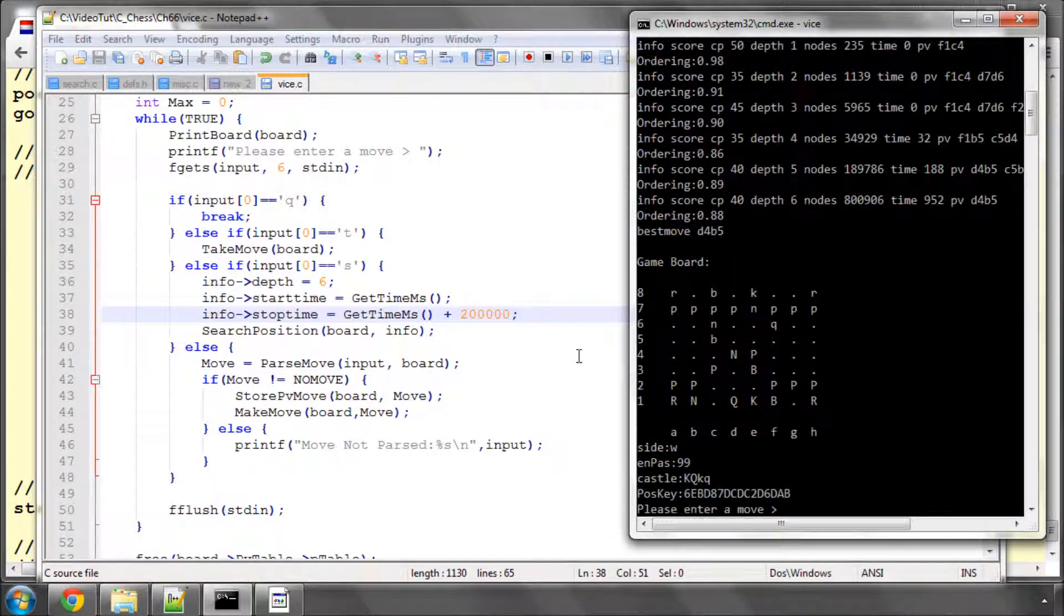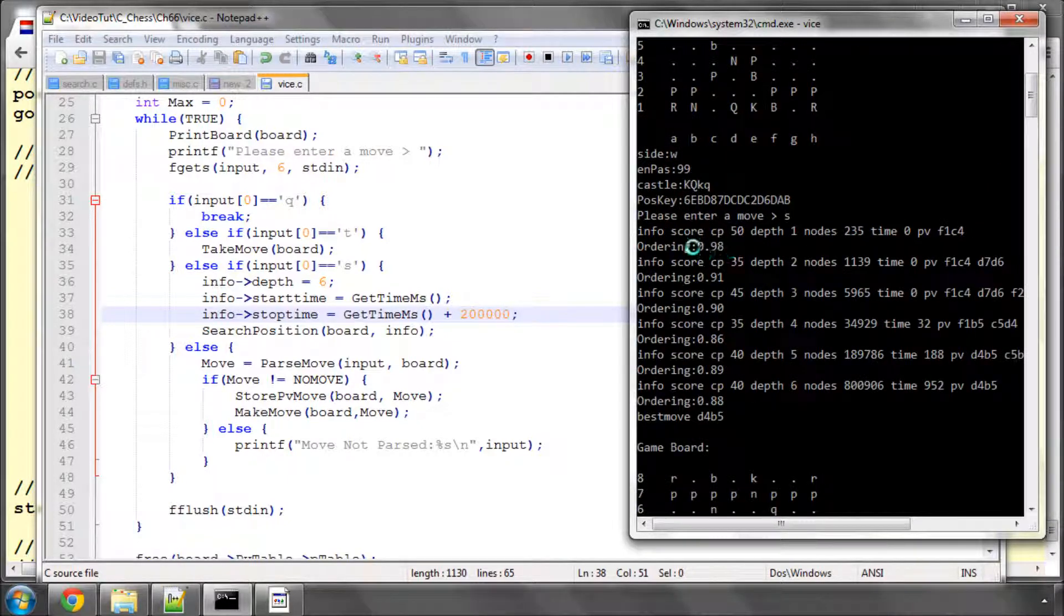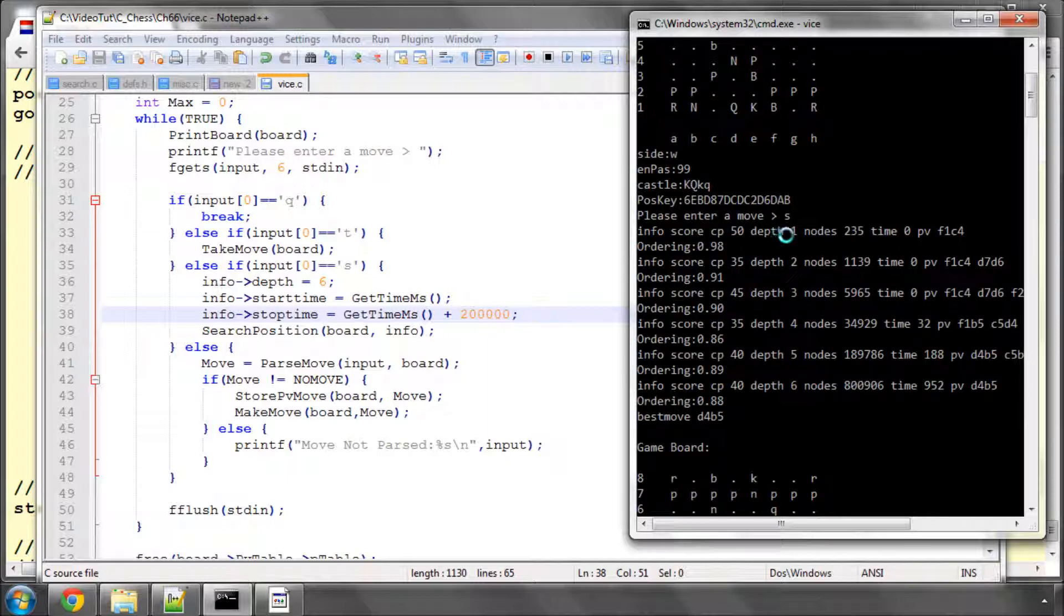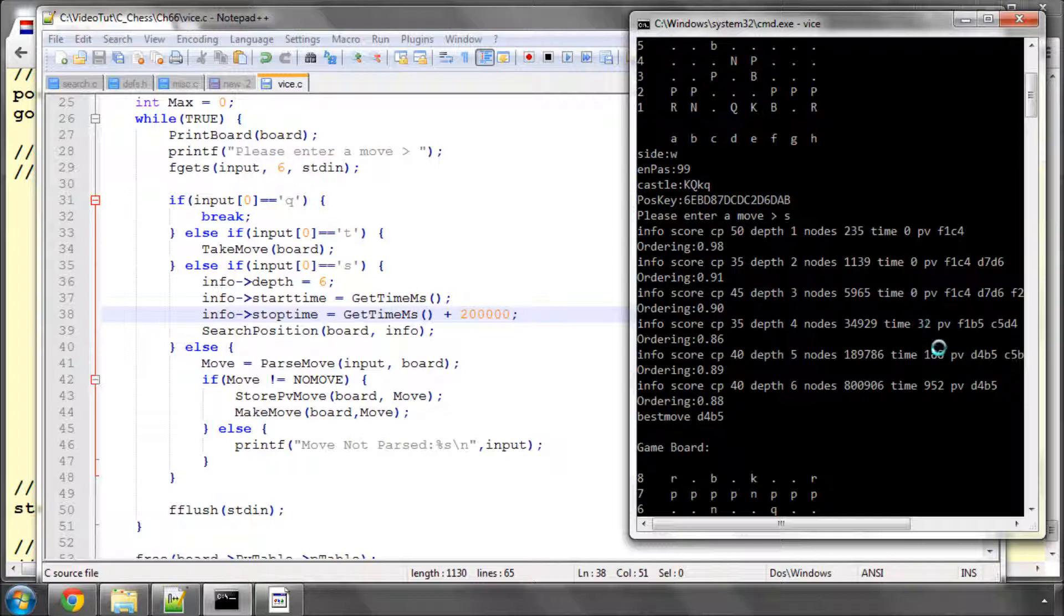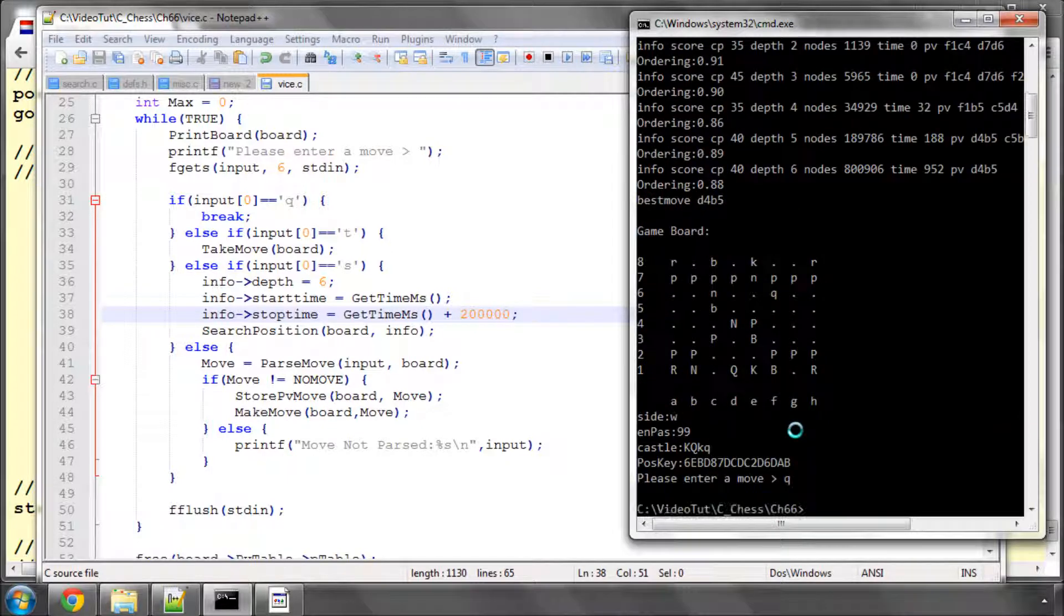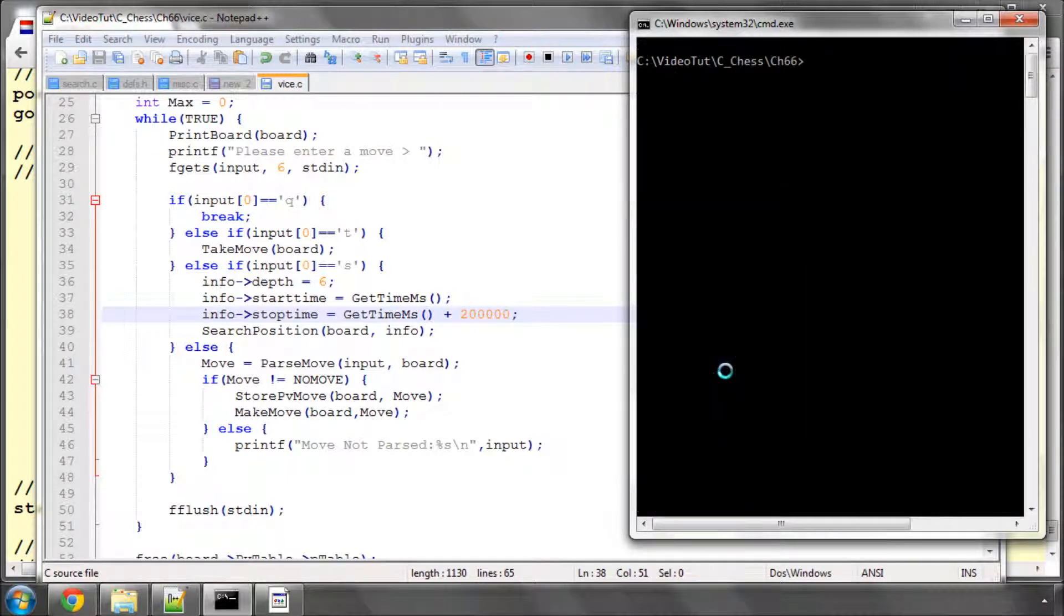And now you can see that we've got the line coming out correctly. Info score centipawns 50, depth one, nodes, time zero. And here's the time now in milliseconds and the principle variation printing. So that's printing out as the GUI actually requires us to print out. Good.